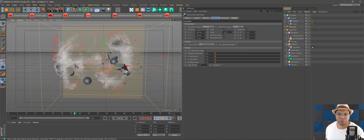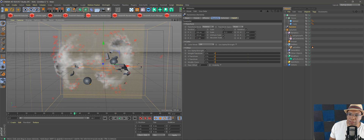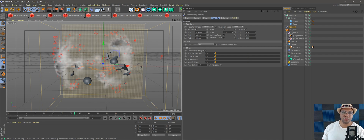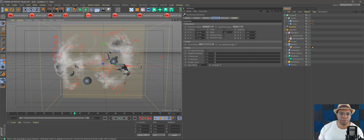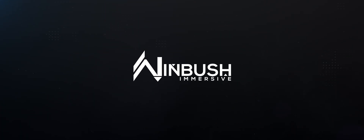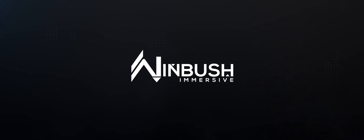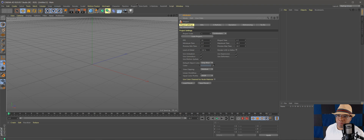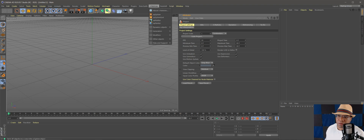I'm going to clear my screen and show you another method. From there we're going to export as VDBs, and in part two we'll bring them into Redshift to render. Give me a second — I'll clear this out and be right back.